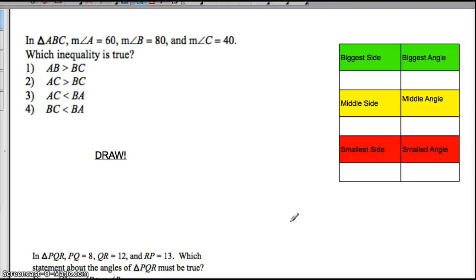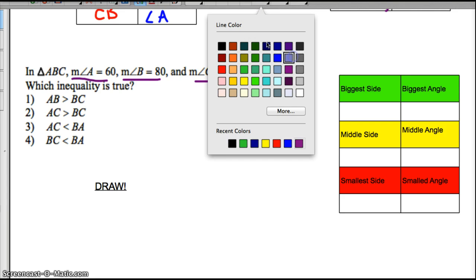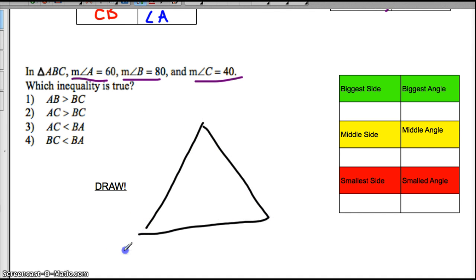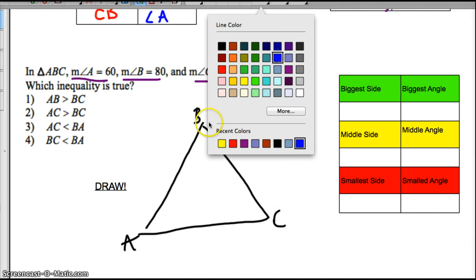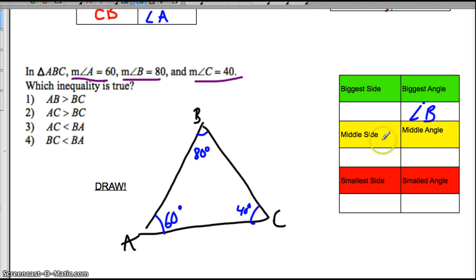Now let's look at two real practice problems. First one: in triangle ABC, measure of angle A is 60, B is 80, and C is 40. Which one of these statements is true? The first thing to do is just draw it out. We draw triangle ABC and fill in the information: angle A is 60 degrees, angle B is 80 degrees, angle C is 40 degrees. So our biggest angle is angle B. And across from angle B, we see that AC is our biggest side.